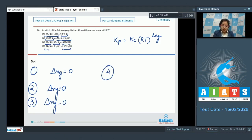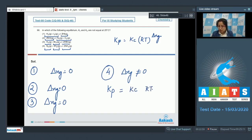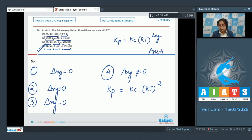For the last option, we have 2NH₃(g) as products and N₂(g) and 3H₂(g) as reactants. The value of Δng is not equal to zero — rather it is −2. So for option four, Kp ≠ Kc; specifically, Kp = Kc(RT)^(−2). The correct answer for this question is option number four. Hope this quick solution is really helpful for you all — all the very best!